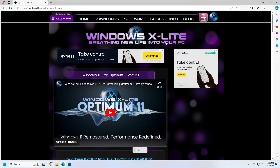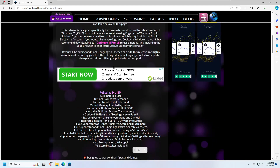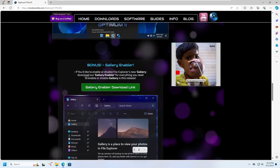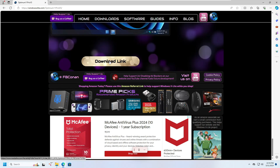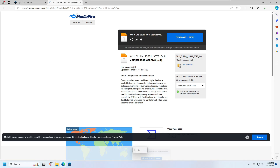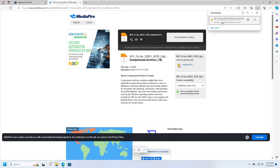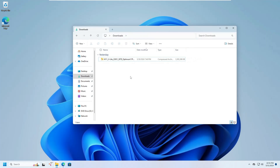To get started, go to the Windows xLite website - 'Breathing new life into your PC.' They created this custom ISO for people with low-end PCs who want better performance and gaming. Scroll to the bottom and click the download link. It will take you to the MediaFire page where you click Download. The file is around 3.2 gigabytes, so wait for it to complete.